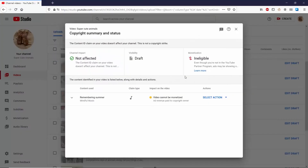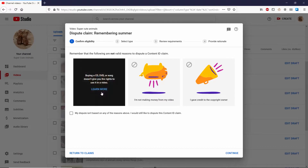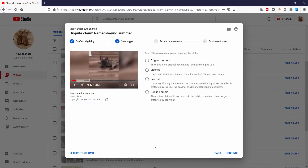I'm going to go ahead and dispute this. It tells you that the following are not valid reasons to dispute an ID claim: owning a copy of the video or song, not making money from it, and having given credit to the copyright owner. Those are not valid reasons. Moving to the second step, you have to select the main reason you're disputing: it's original content, you have a license for it, it's under fair use, or it's in the public domain. Since I don't think they're the same song, I'm going to go with public domain.